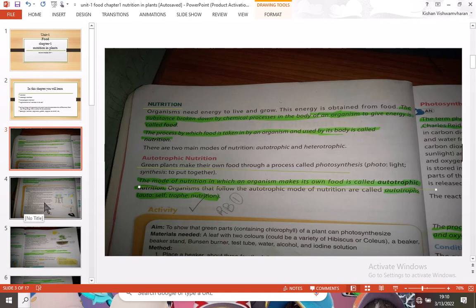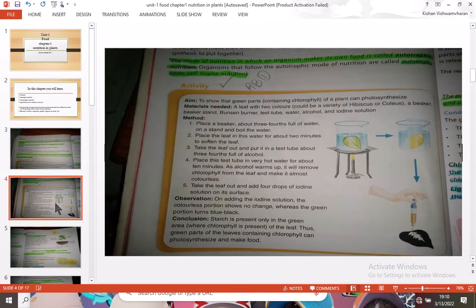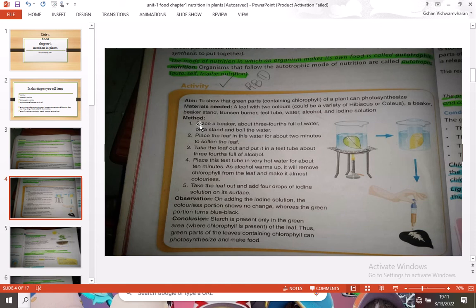Now let's go into an activity. The aim of this activity is to prove that the green part of a plant contains chlorophyll. The materials needed are a leaf with two colors — such as hibiscus or coleus — a beaker, a beaker stand, a Bunsen burner (available in labs), and a test tube.